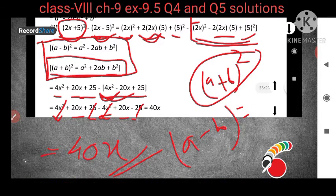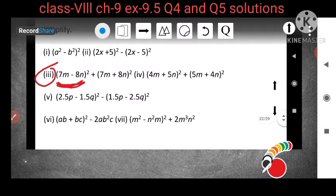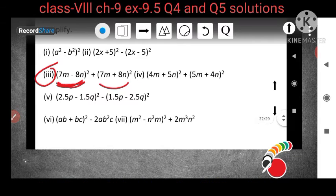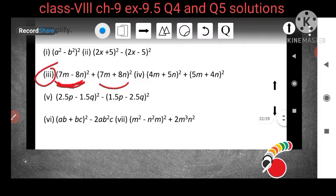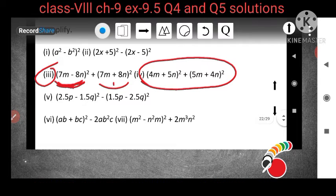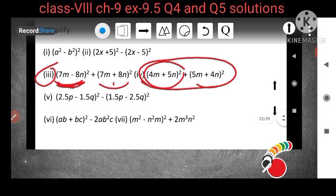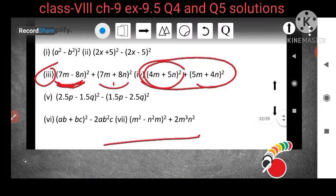Now question number 3: (7m - 8n)² + (7m + 8n)². For (7m - 8n)², use the second identity, and for (7m + 8n)², use the first identity — just like question number 2. Question number 4 is also the same: (4m + 5n)² + (5m + 4n)²; use the first identity for both, collect like terms to get the answer.